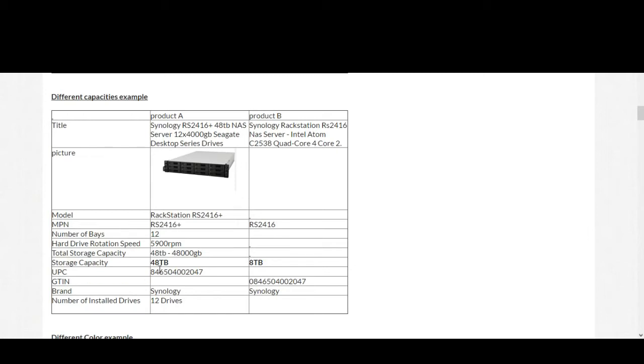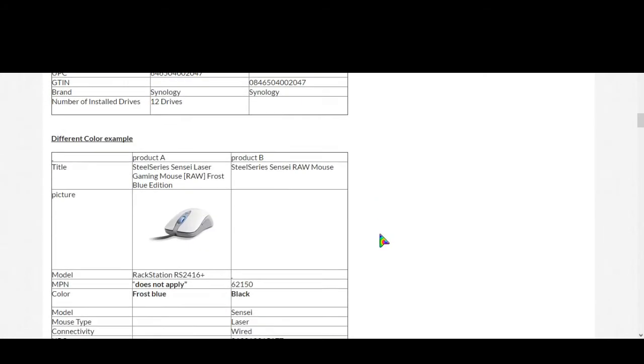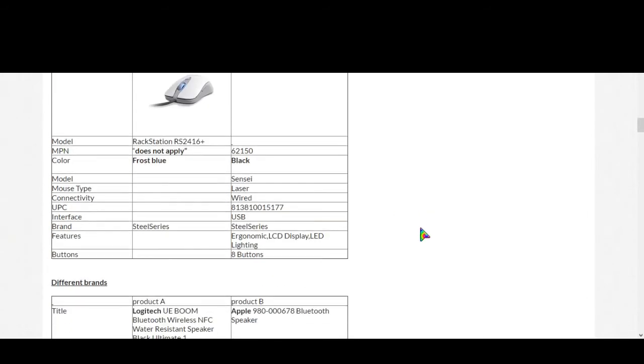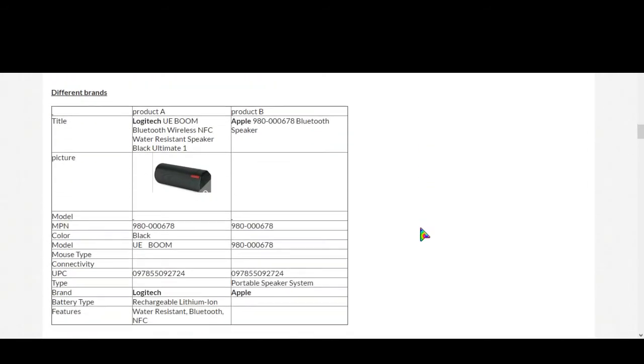Now here is a different color example. The first one is blue and second one is black, so it's clearly different. Now different brands: first product is from Logitech and second product is from Apple, so they are different. If we catch the difference at first one, then we don't need to look for the other details.